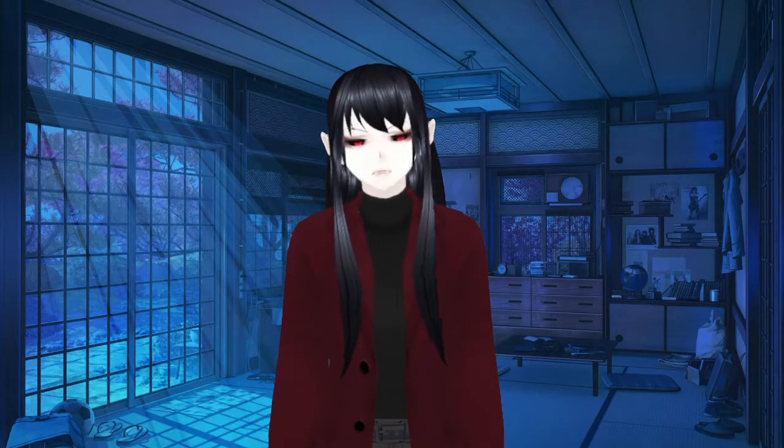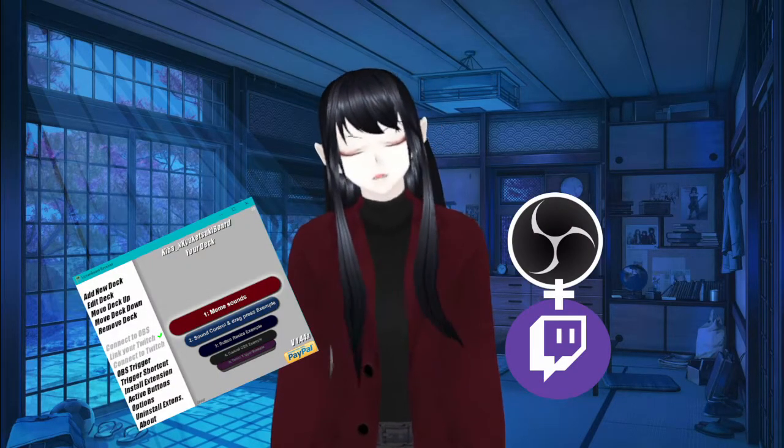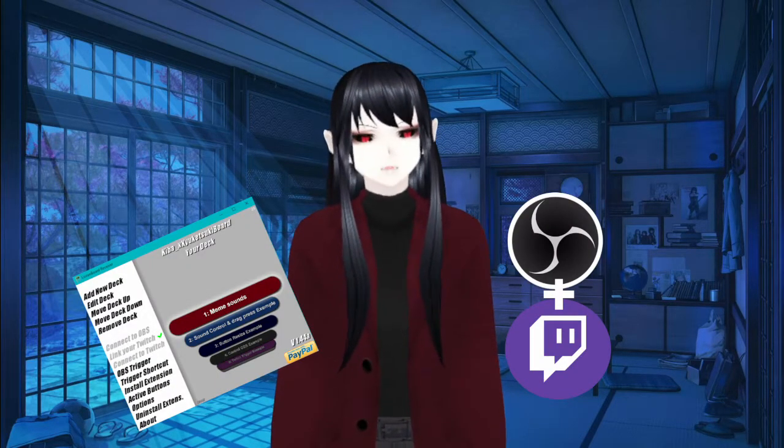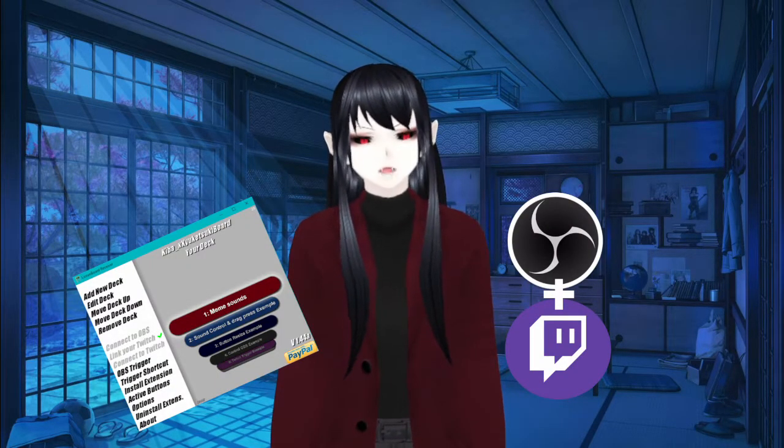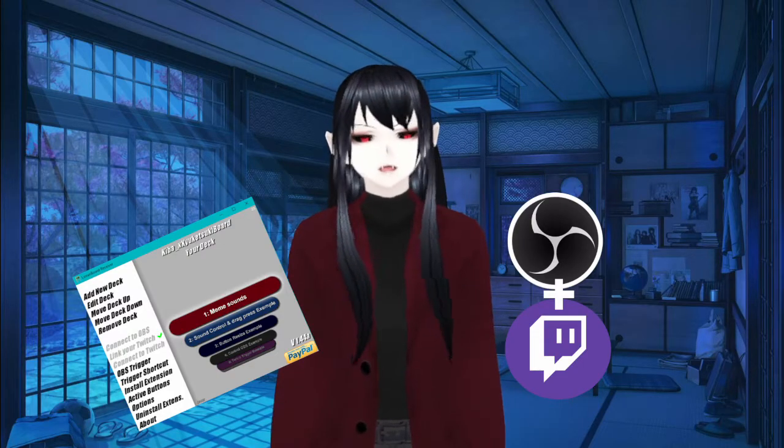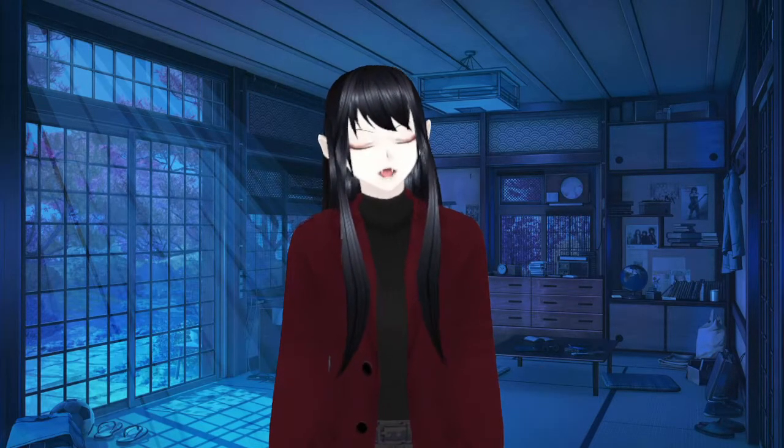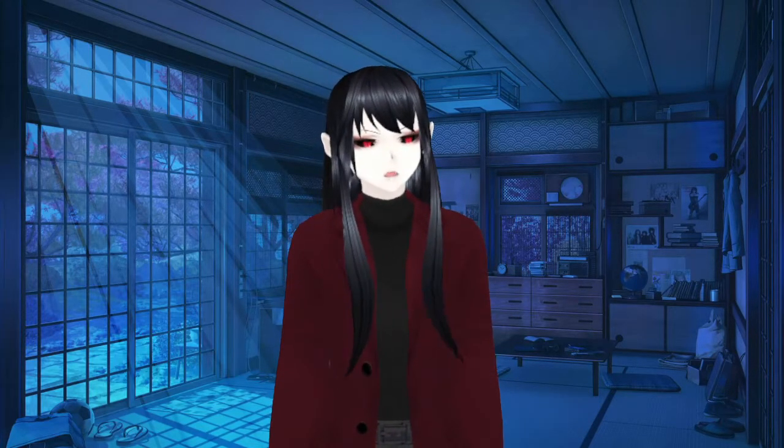We're going to go over an amazing program that I love today called Lioranboard that's going to make channel points and subs and all those fun things way easier for you. So hang tight and we're going to get into it.